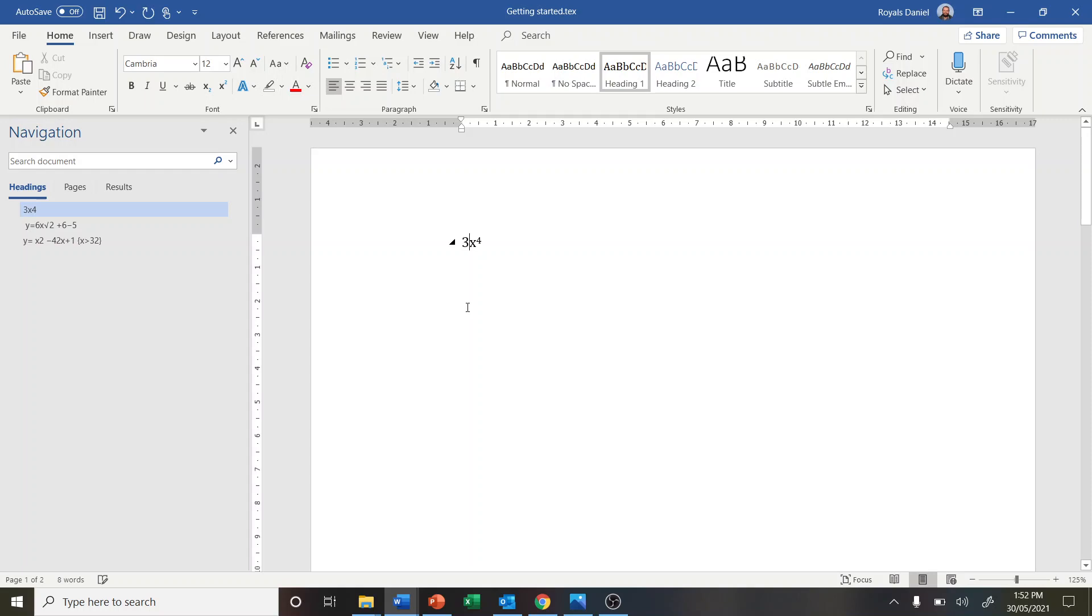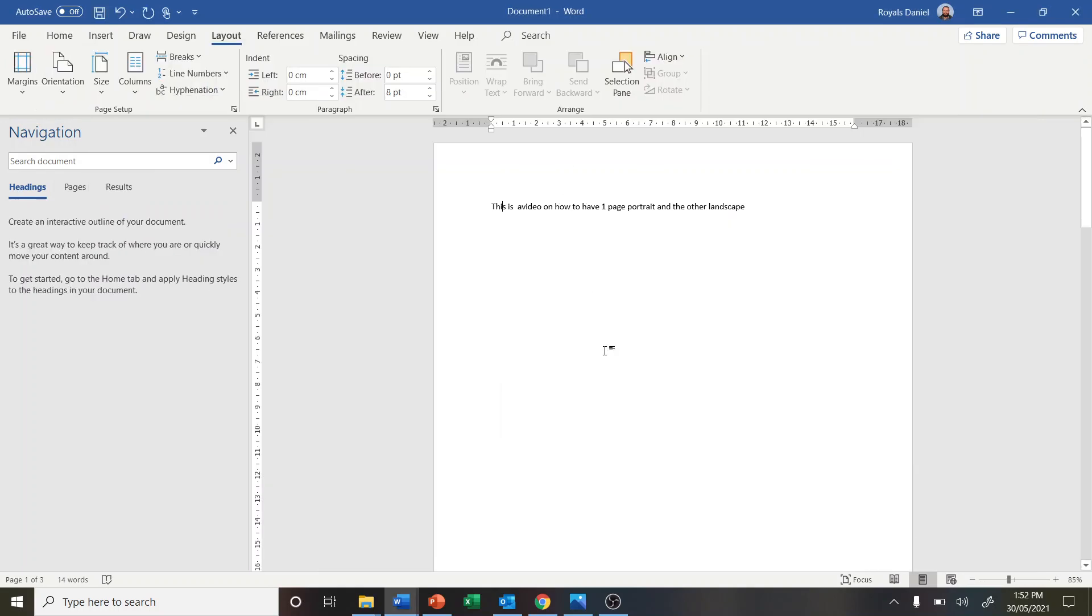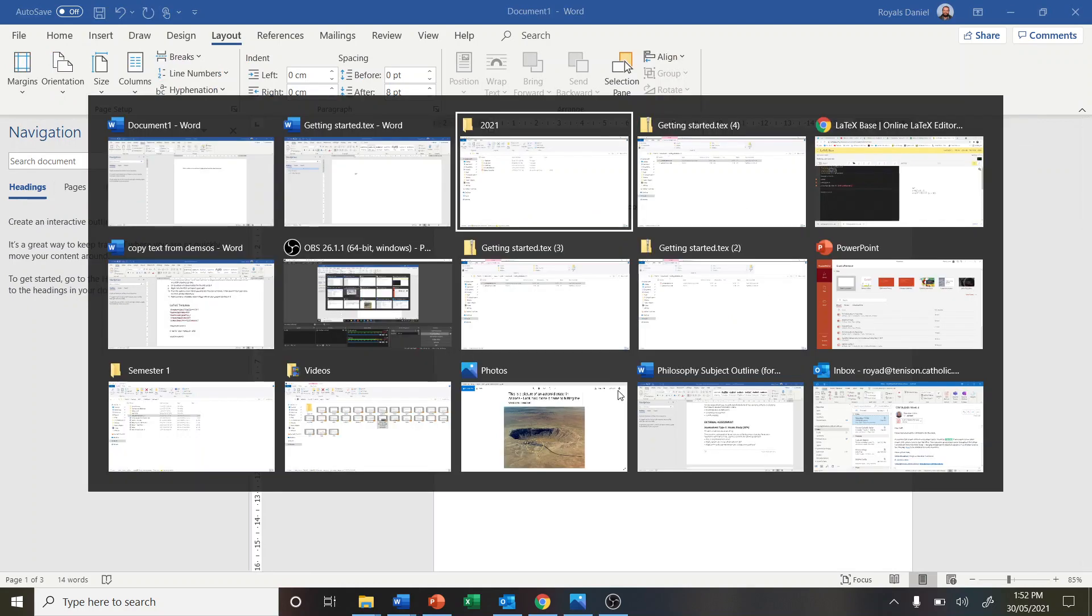So there are the equations that we're after. That's how you copy some text from Desmos.